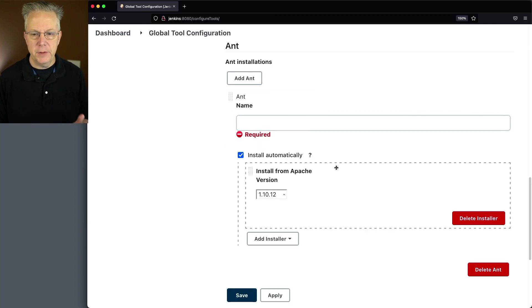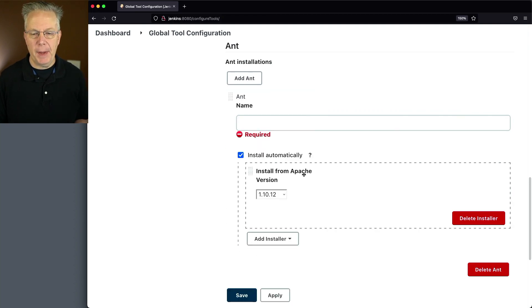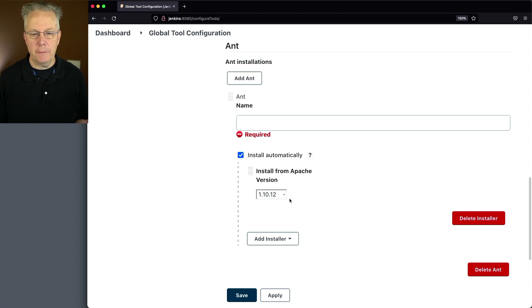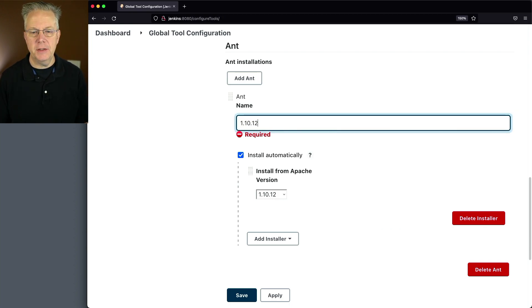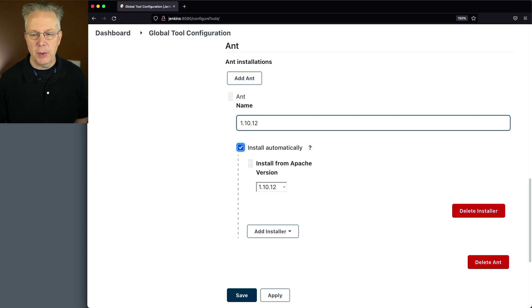We'll click on add Ant. And for this first one, we're just going to say install from Apache version 1.10.12. So for my name, I'm going to give it 1.10.12. Let's go and click on save.